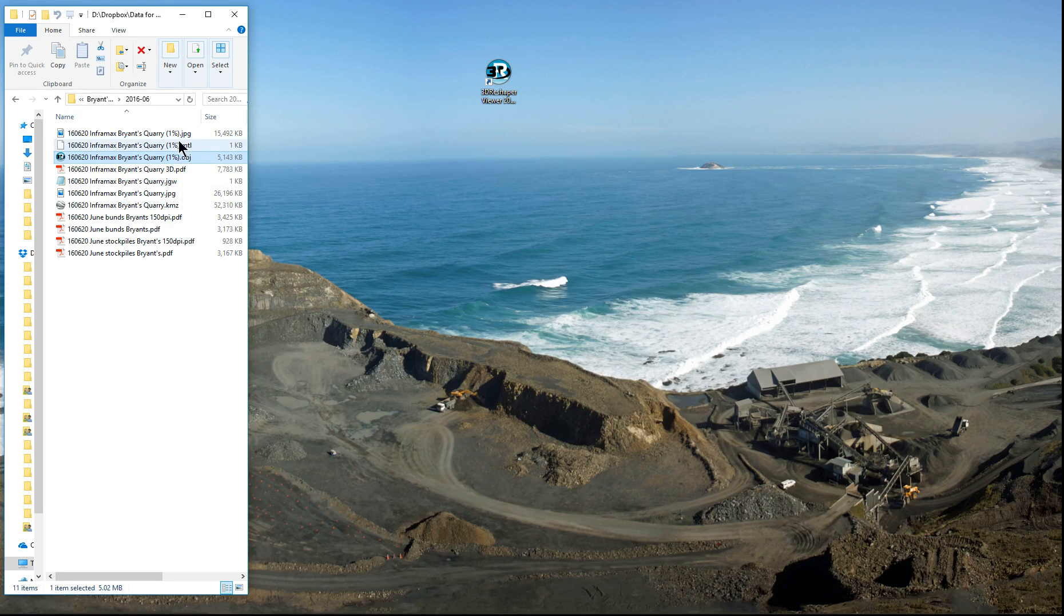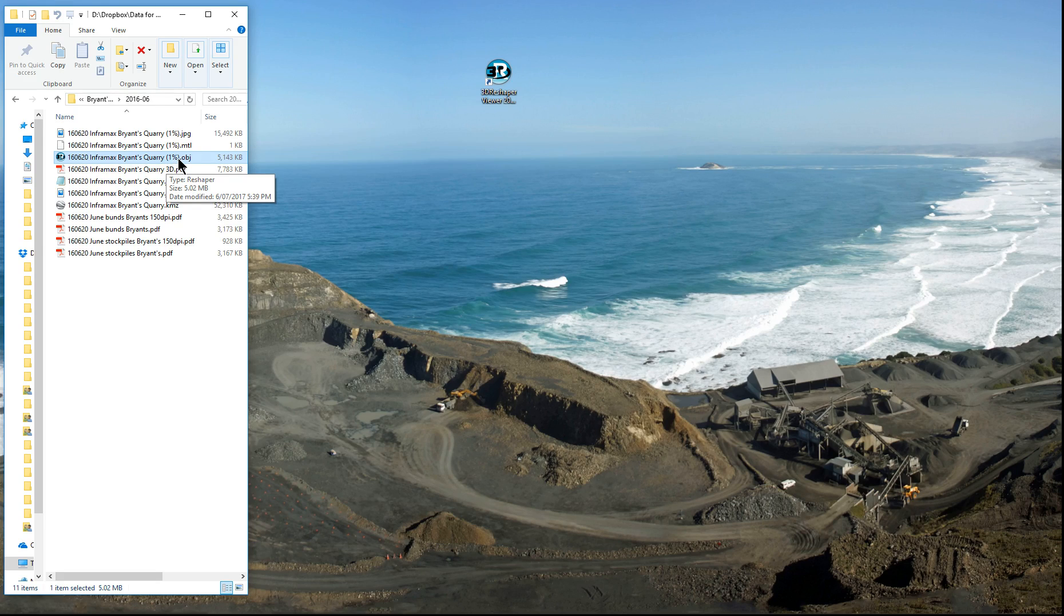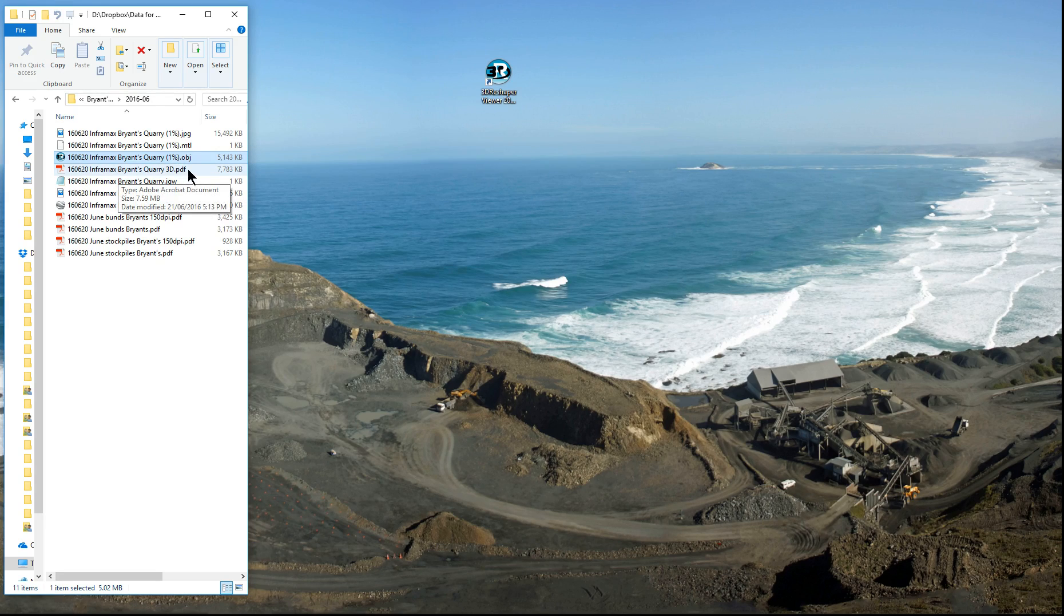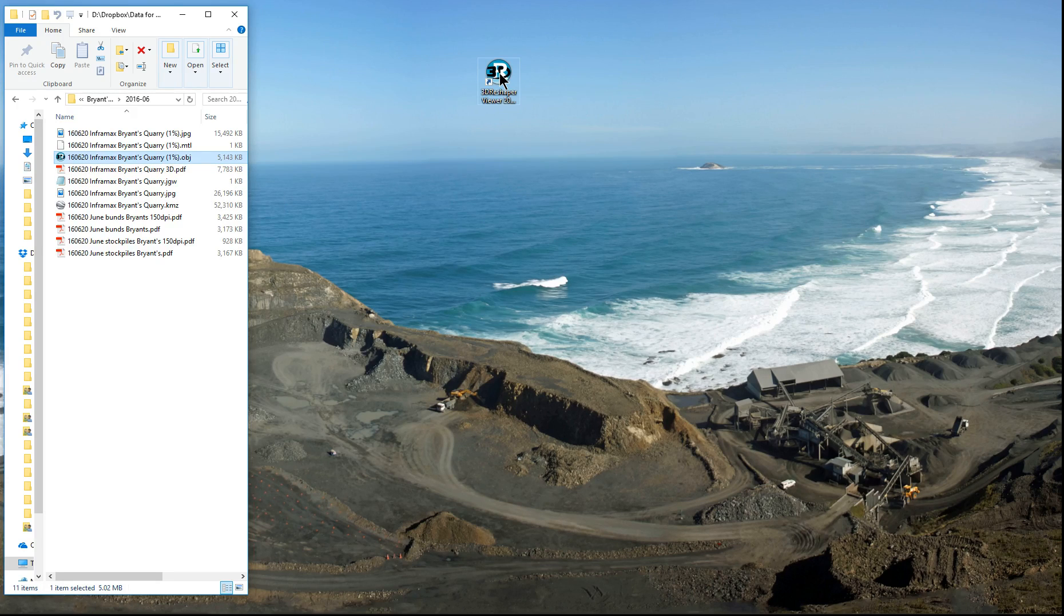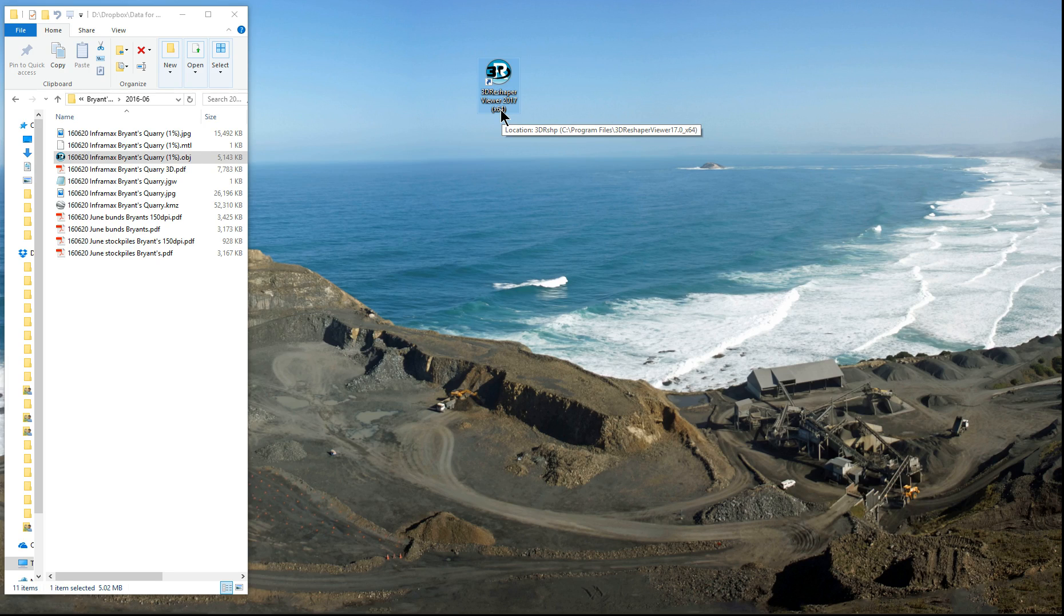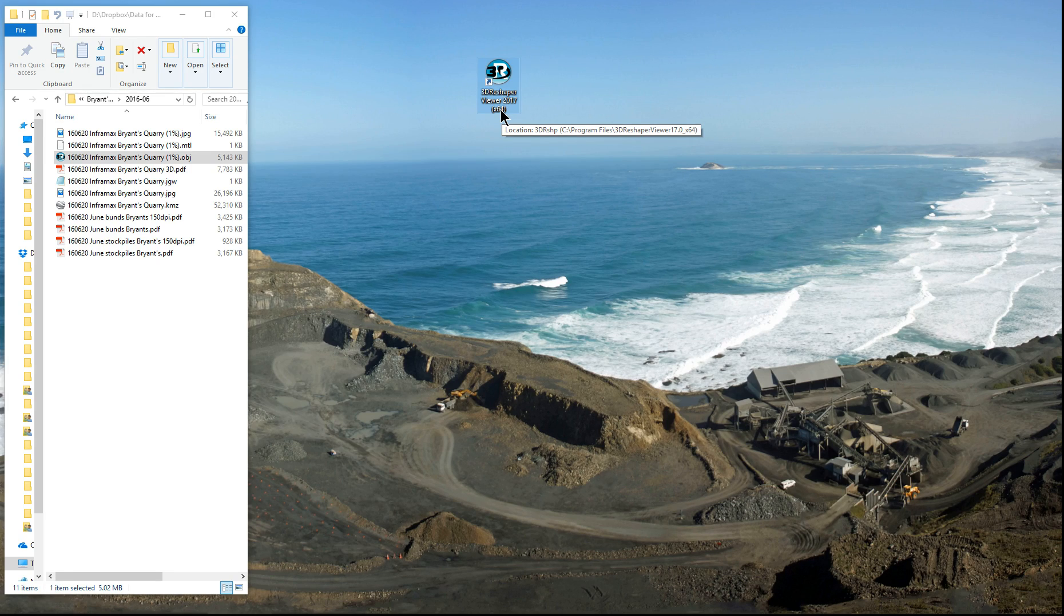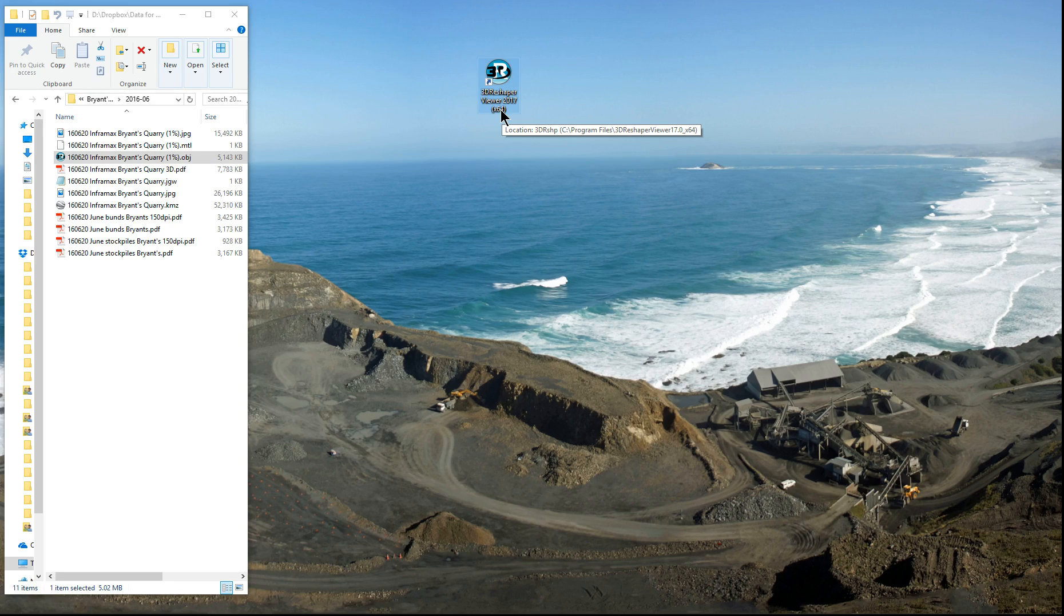.obj comes with MTL and JPG and it is a 3D file format and it works similarly to the 3D PDF, but in conjunction with 3D Reshaper Viewer, which is a free viewer which can be downloaded from the 3D Reshaper website, then it is possible to take measurements from the data that we supply.